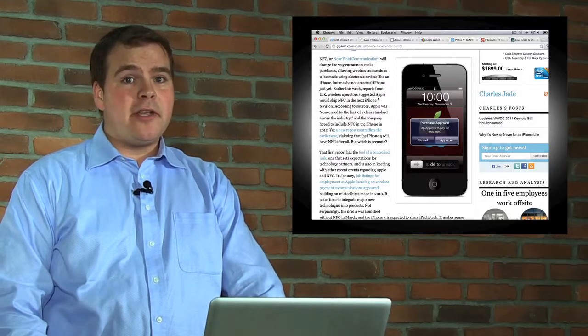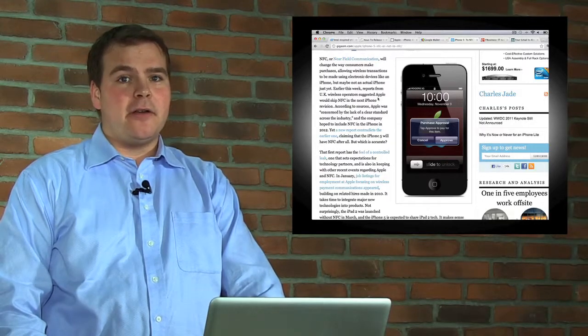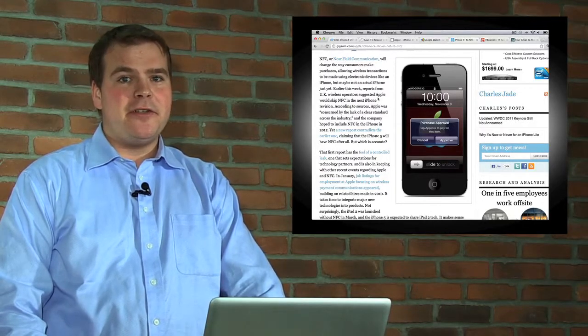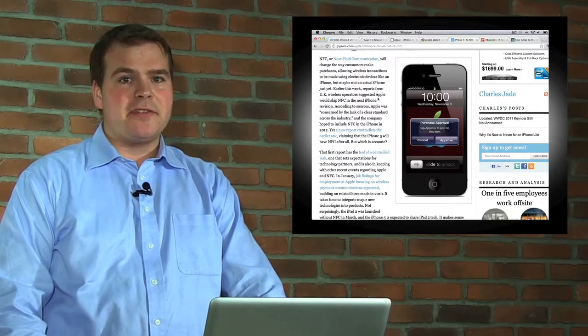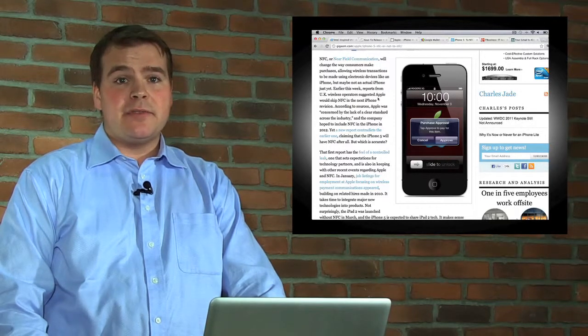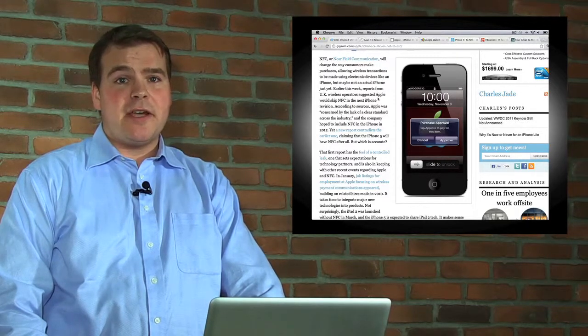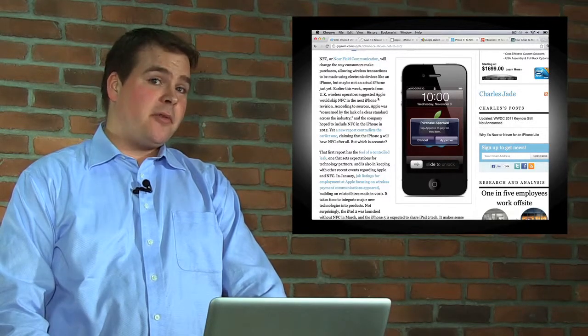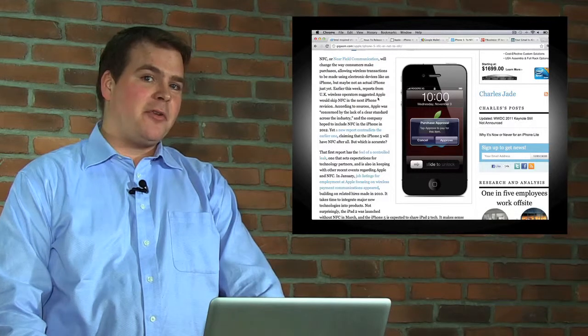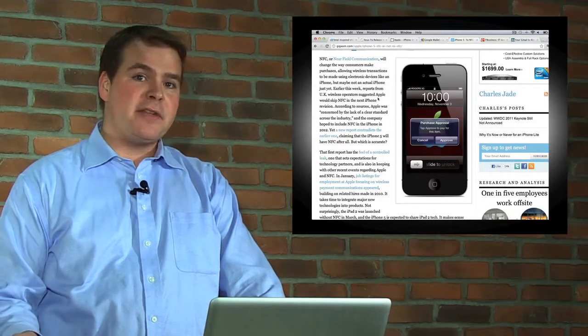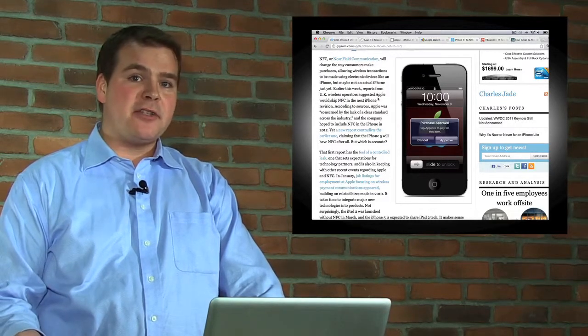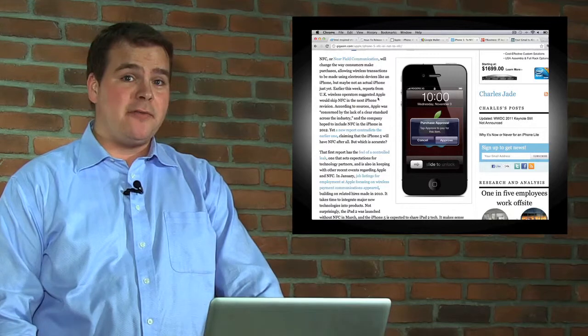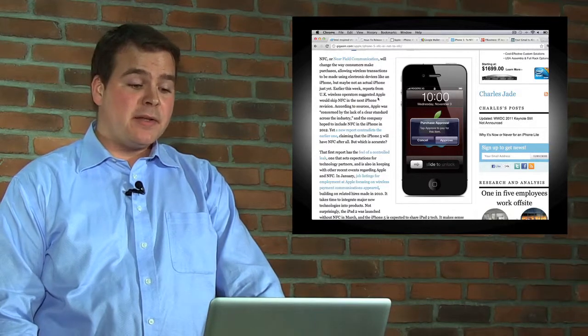Apple already has our payment information in iTunes - everybody has a credit card registered there - so it's an easy and natural progression to include a mobile wallet application that would let you pay for things at the cash, facilitated by an NFC chip.